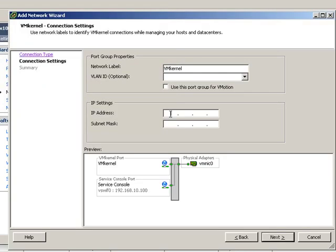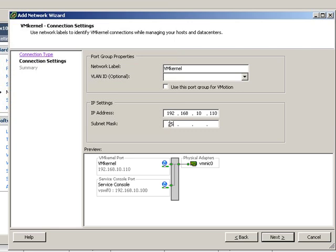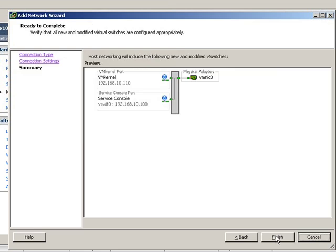In this case, we're going to assign this VM kernel connection an IP address that is 10 higher than our ESX server, giving it an appropriate subnet mask, and click on Finish.